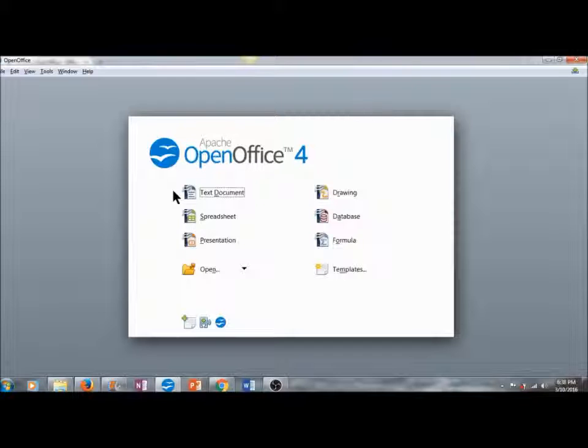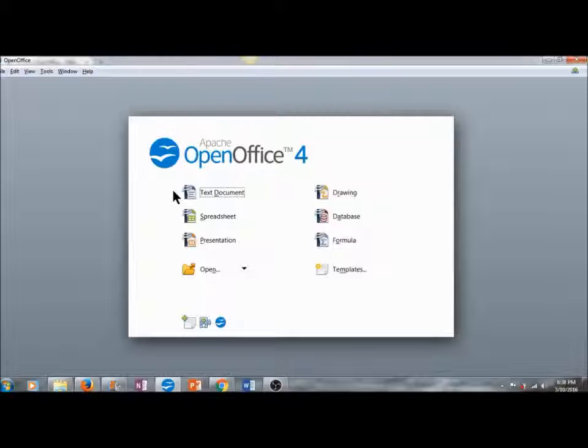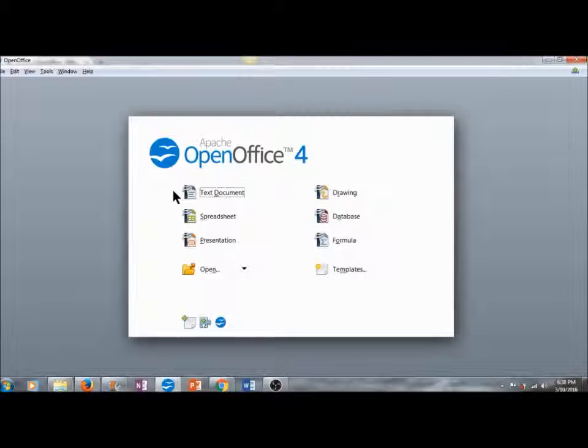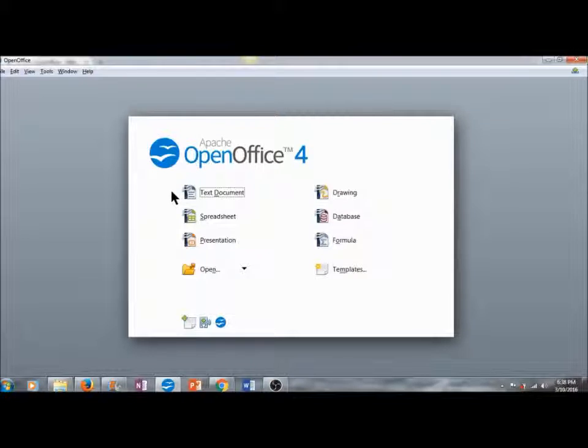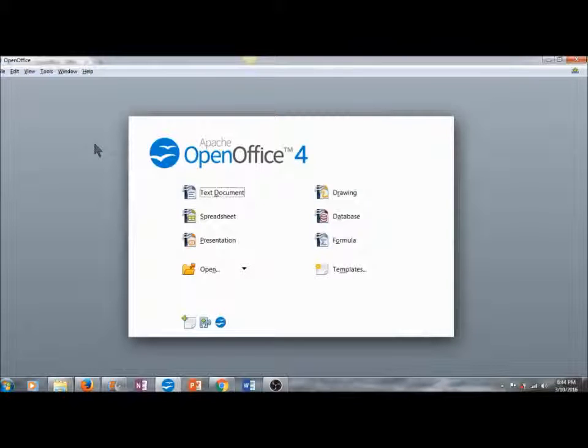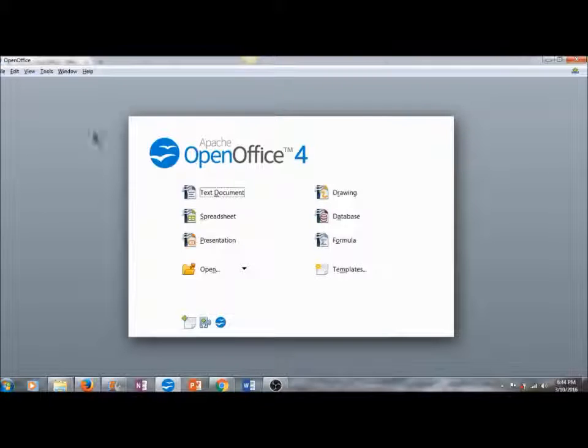We will also learn how to insert images, tables, format the font, the text size, the text color, the alignment, and then save that document as an Apache OpenOffice document, a Microsoft Office Word document, or export that as a PDF. Now that I've laid out the itinerary for this lesson, I'm going to minimize Apache OpenOffice and we will get started with the download.